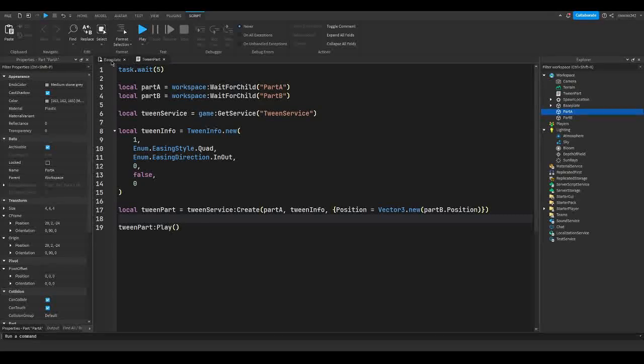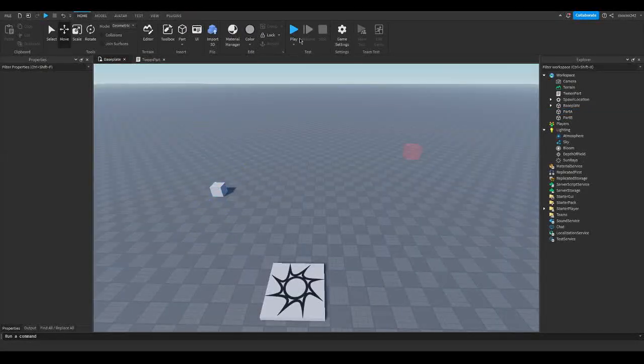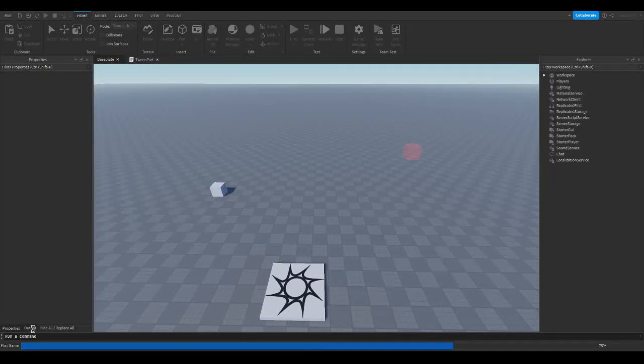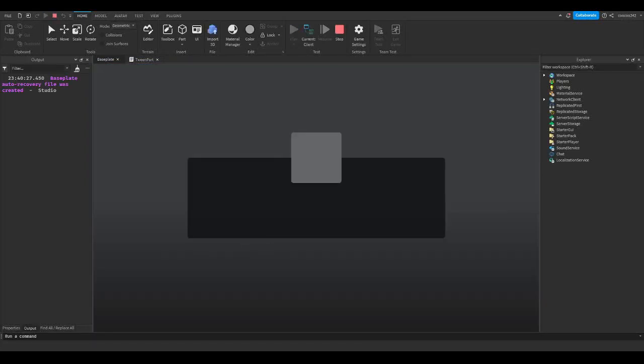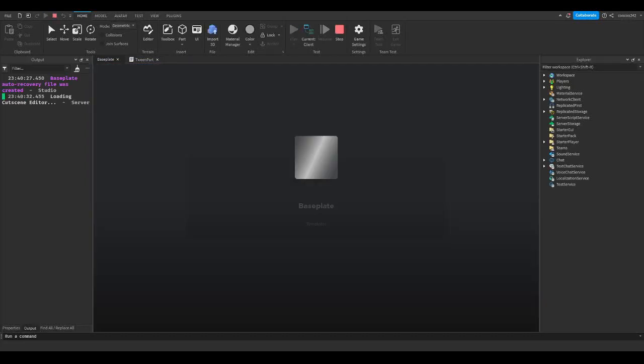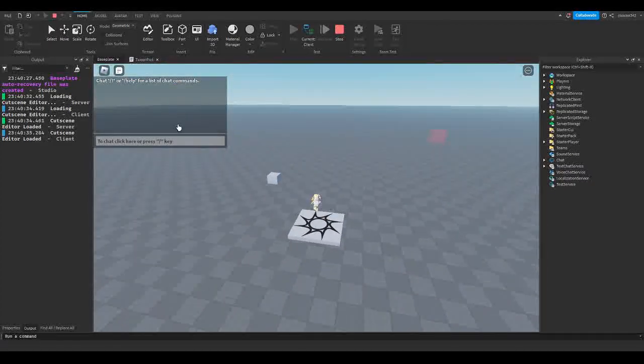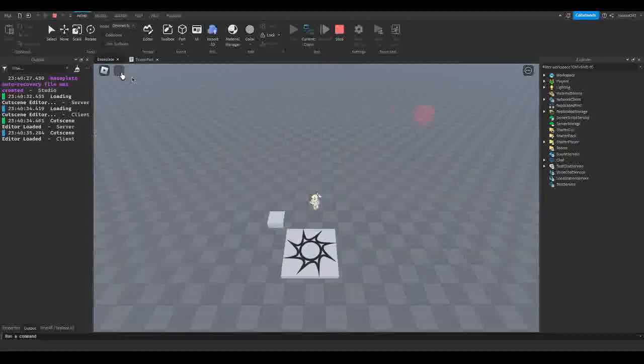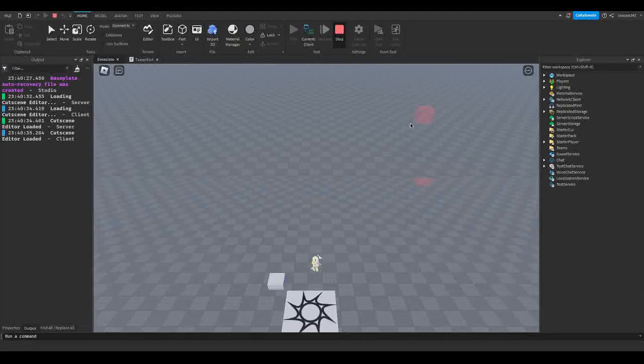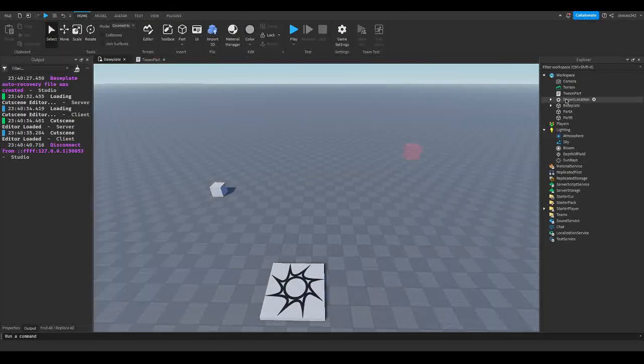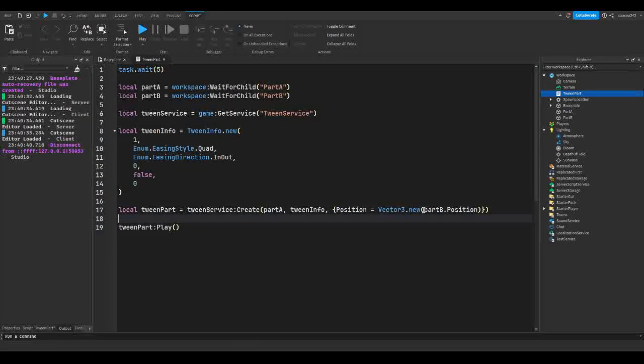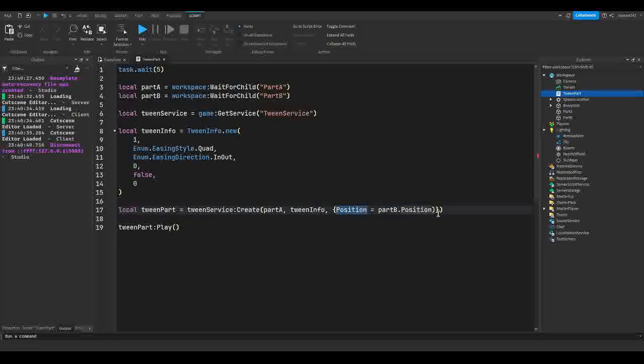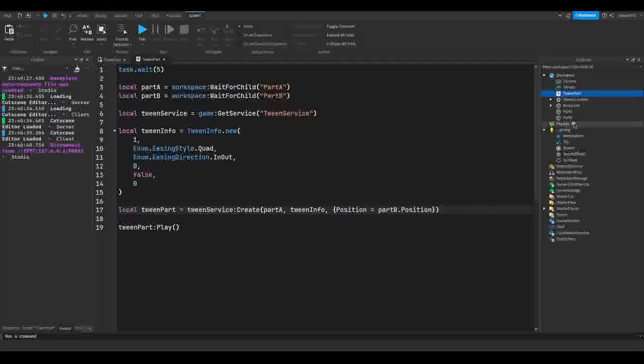So now if we head over to our base plate and we hit play and we wait a few seconds once everything loads in, since we do have a 5 second delay at the start, our gray part has moved. And since it did not move to our red part, I don't think we have to put Vector3 here.